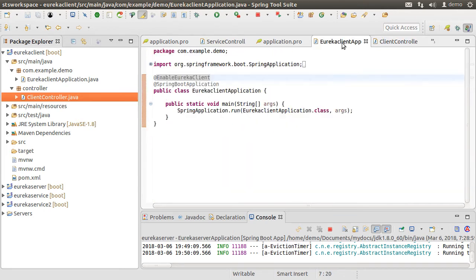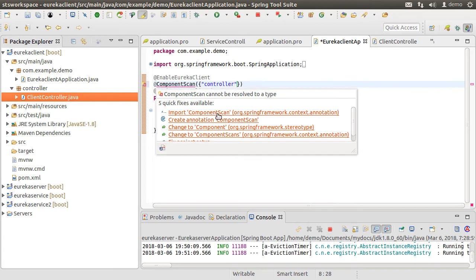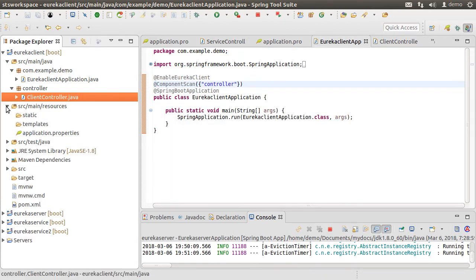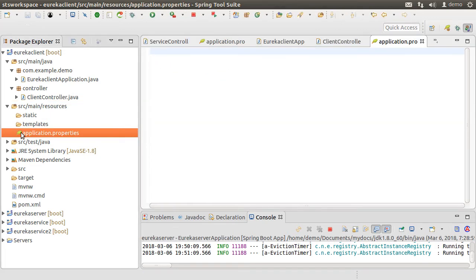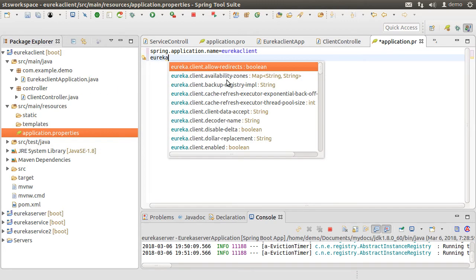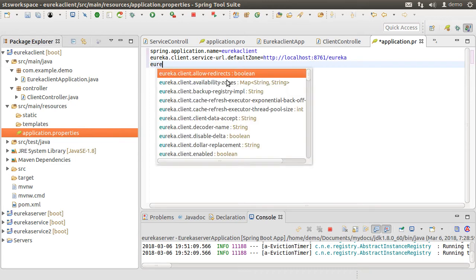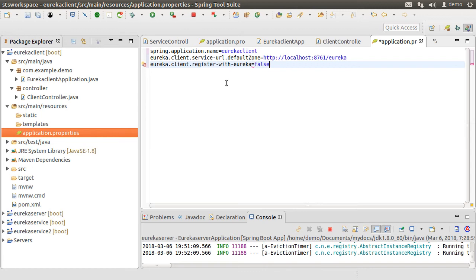Let's go back to our main Java class EurekaClientApplication.java and add @ComponentScan for the controller package, so that Spring will scan the controller package along with the com.example.demo package. Next, let's go to the application.properties file. Let's set spring.application.name as EurekaClient, set eureka.client.serviceUrl.defaultZone to http://localhost:8761/eureka for our Eureka server, and set eureka.client.registerWithEureka to false since we do not want the client to register with the Eureka server. Save the changes.